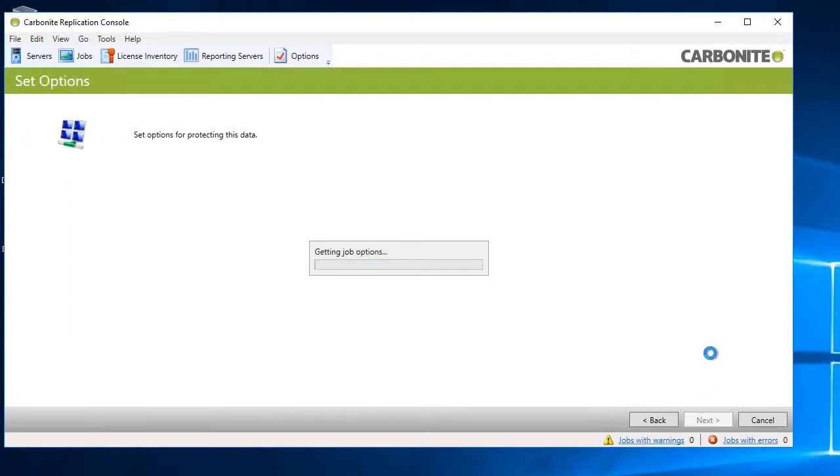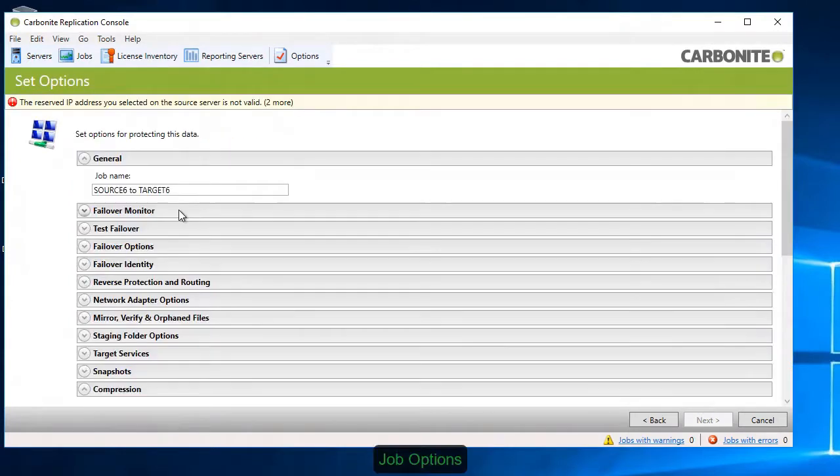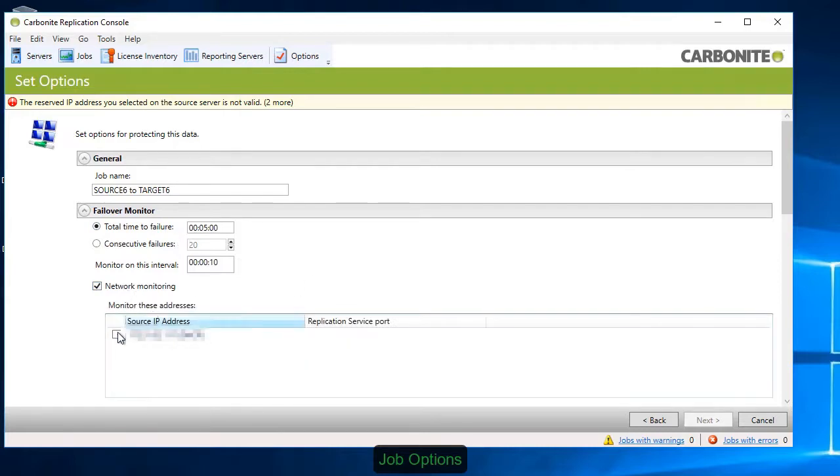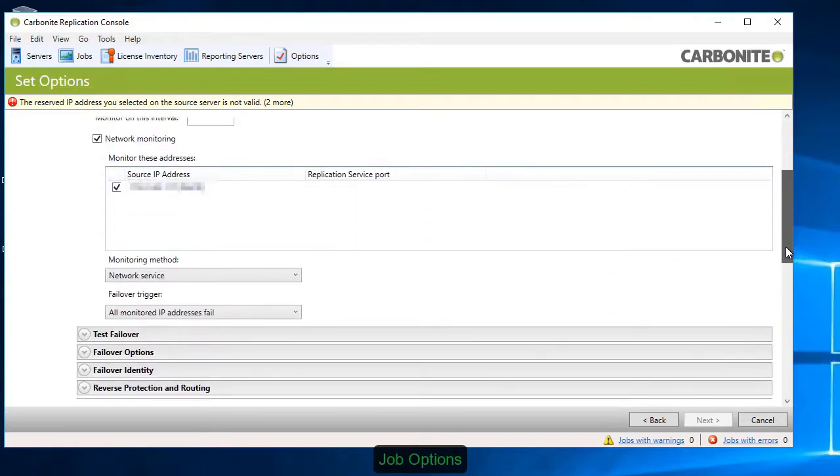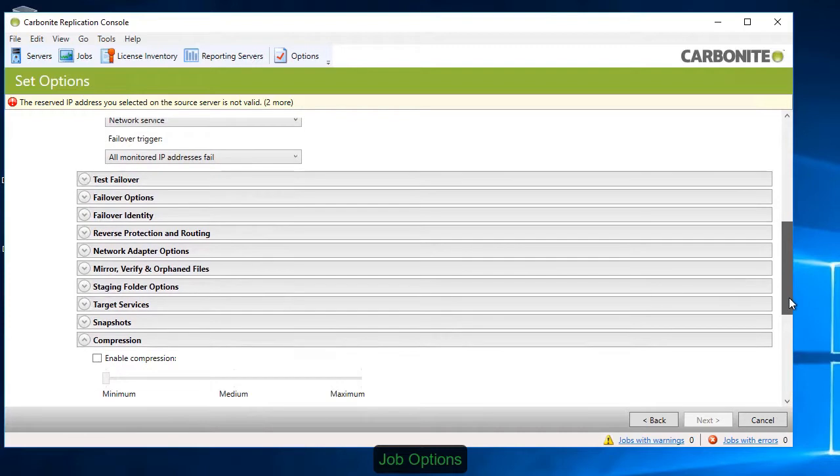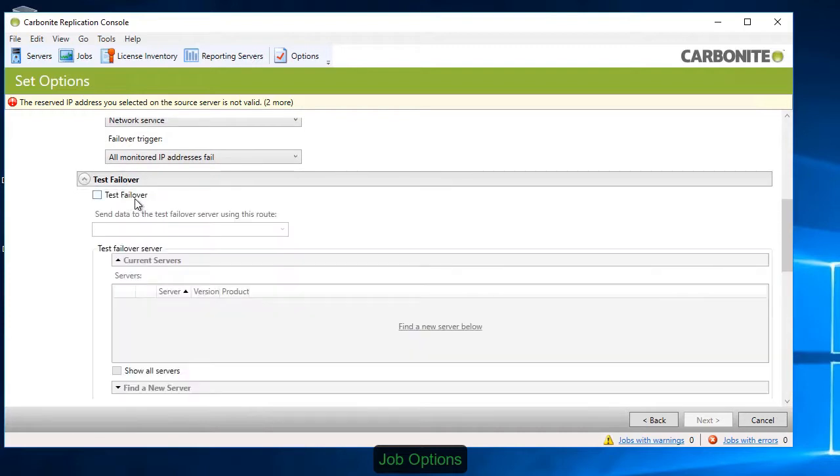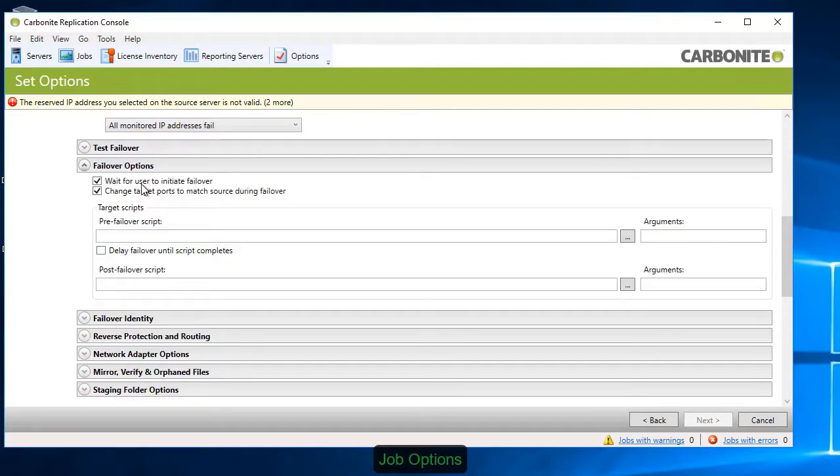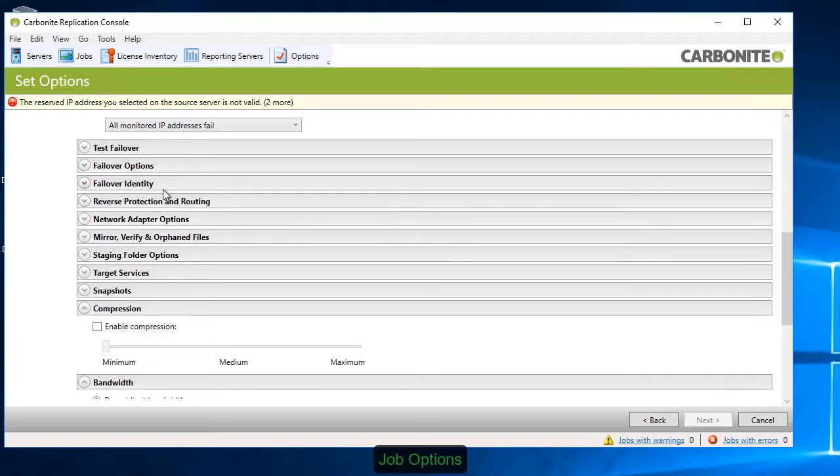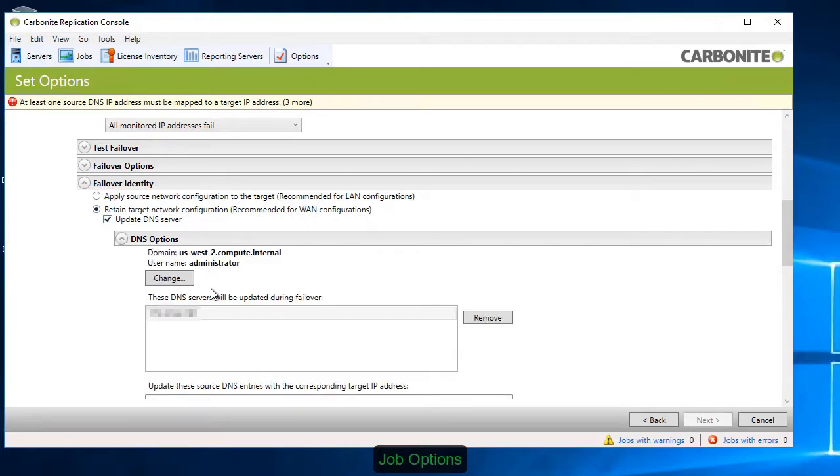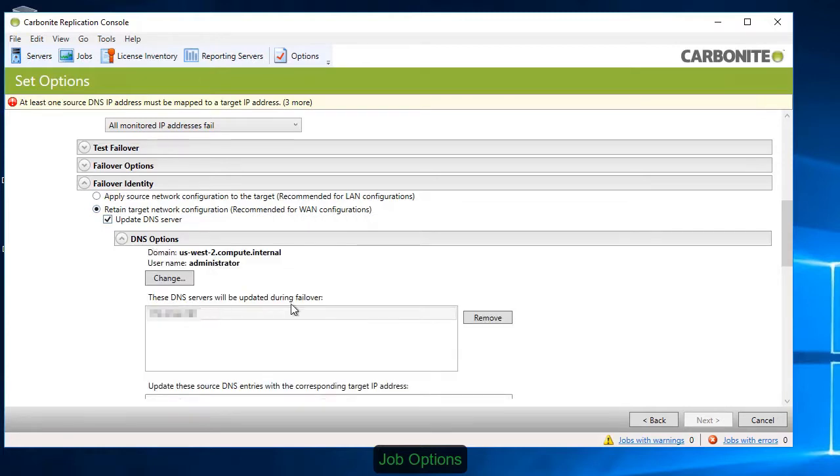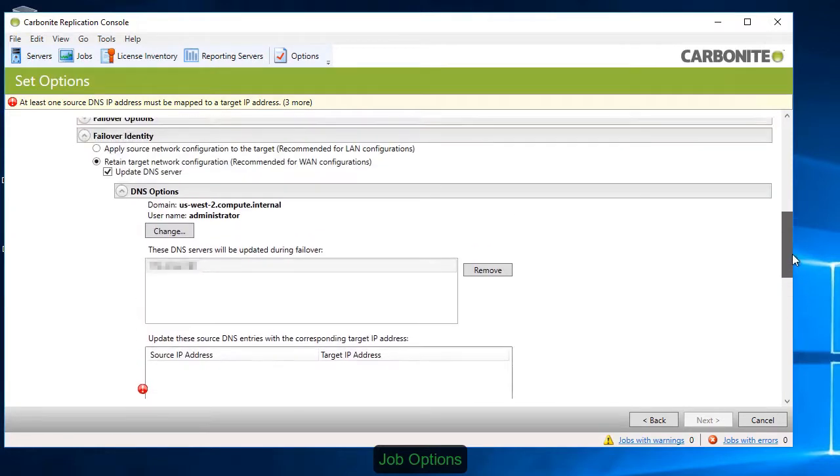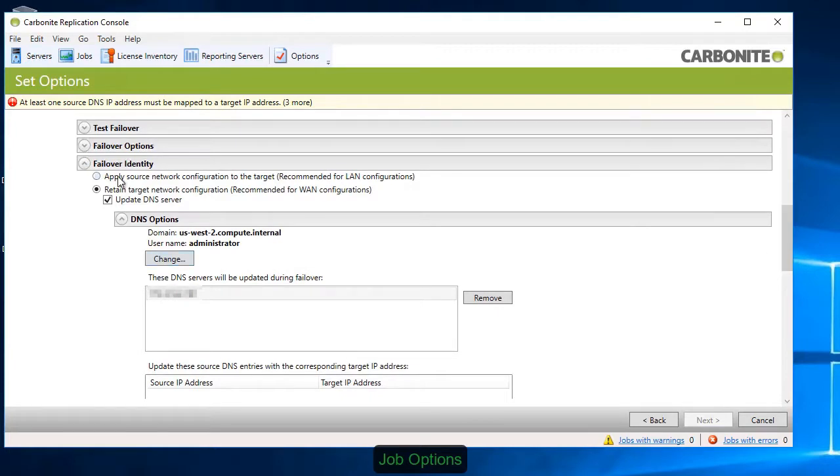Next, there are several configuration options that allow you to control the behavior of both the replication engine and failing over to the target. The Failover Monitor allows you to set parameters for when a failover threshold has been reached. The console also gives you the option to perform a test failover on an alternative target without affecting the replication job. Under Failover Options, you can choose to trigger failover manually or automate it so it happens once the failover threshold has been met. Under Failover Identity, you can have the target assume the IP address of the source or retain the target network configuration and trigger a DNS update. This is useful for working across different subnets.